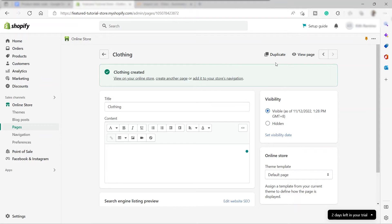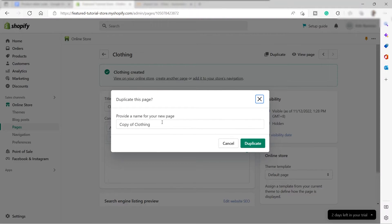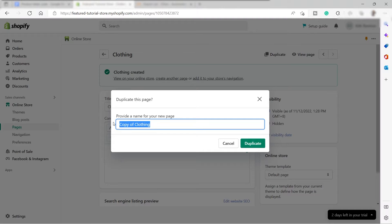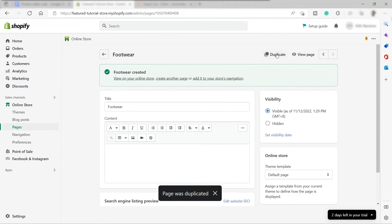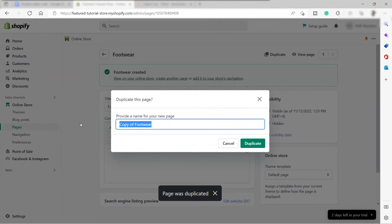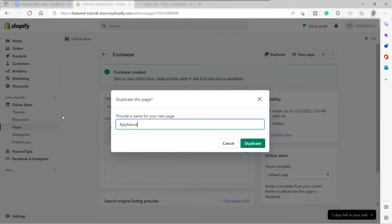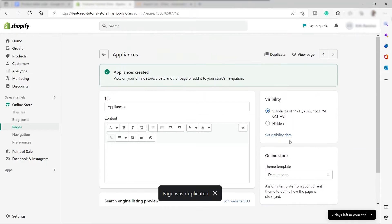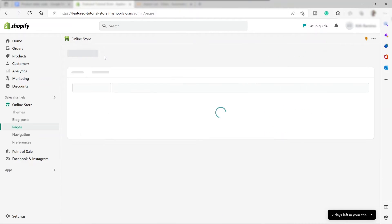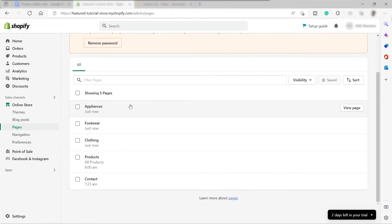To create another page, you can do it manually the same way, or you can duplicate this page. I'll go ahead and duplicate it and rename the duplicate to "Footwear." Then duplicate again and name it "Appliances." Going back, we now have three pages created: Clothing, Footwear, and Appliances.